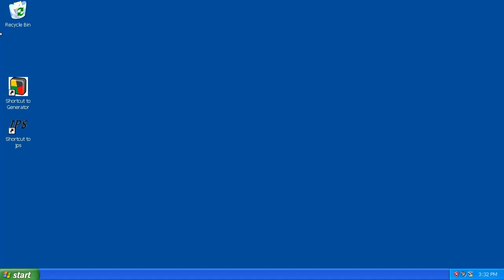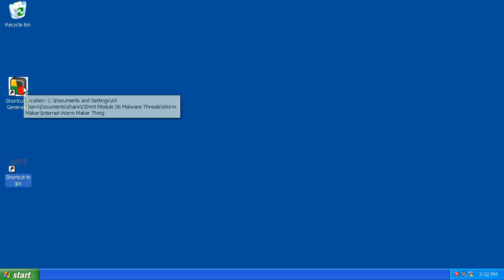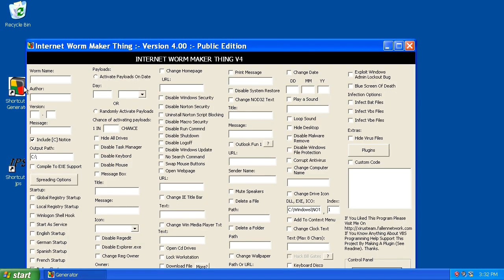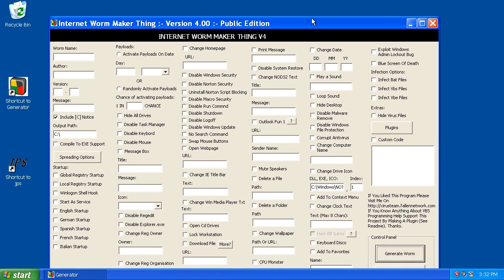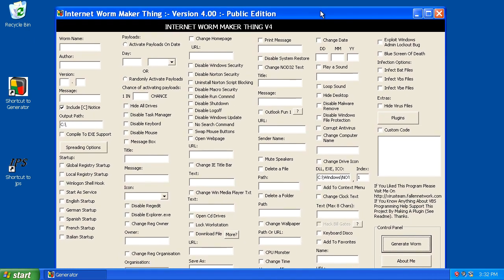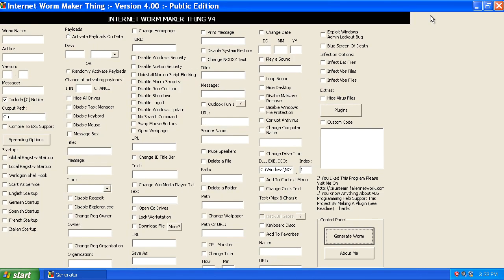Now this program is called the Internet Worm Maker Thing, and it's a little bit different than the social media worm because this is intended to spread really through any vector. This tool actually gives you some more options in terms of the executable itself and how we configure it.